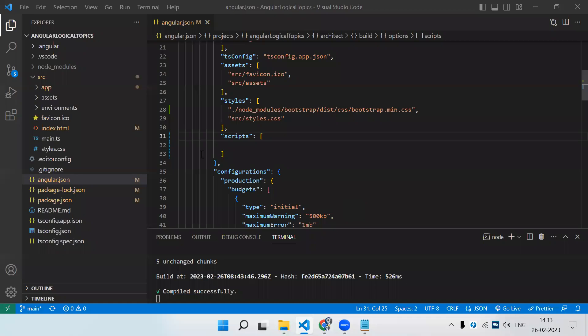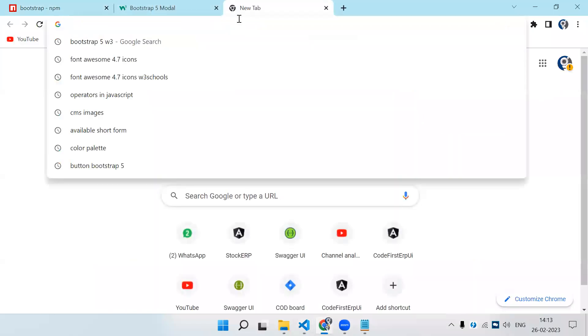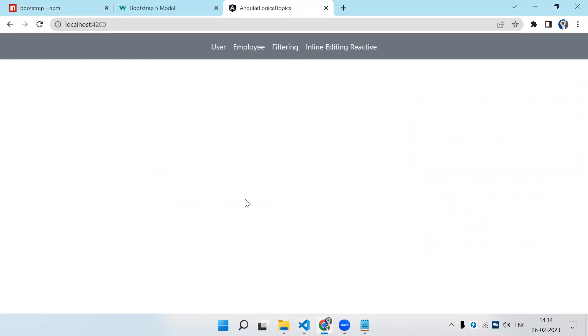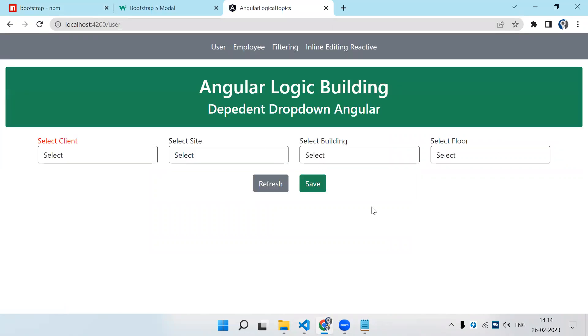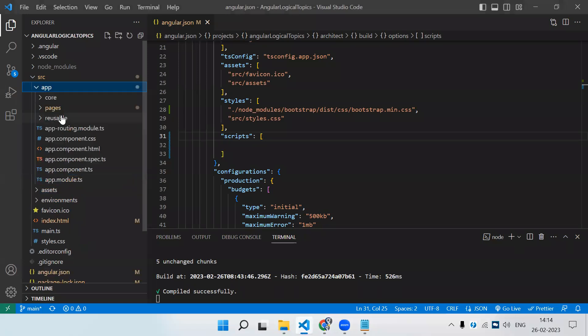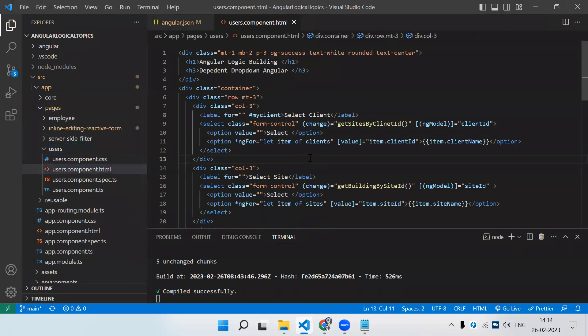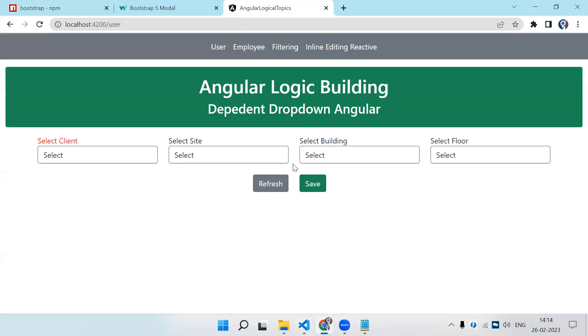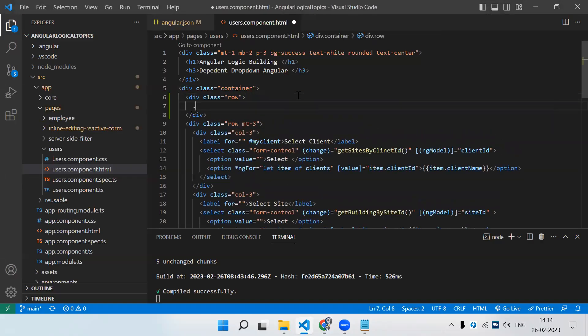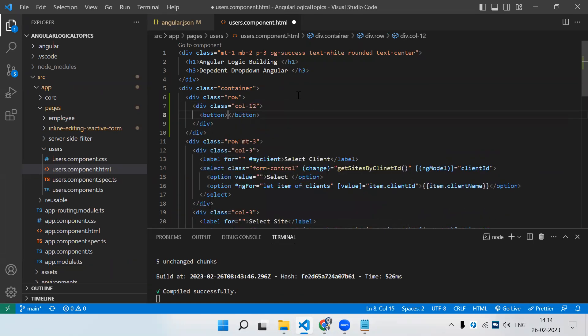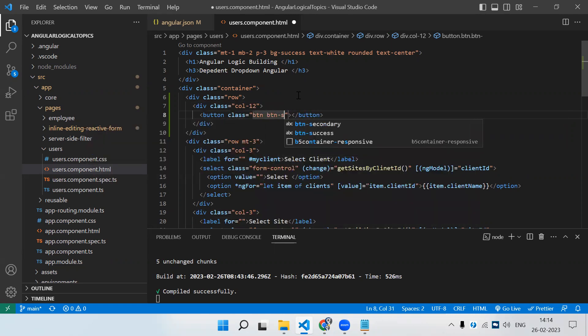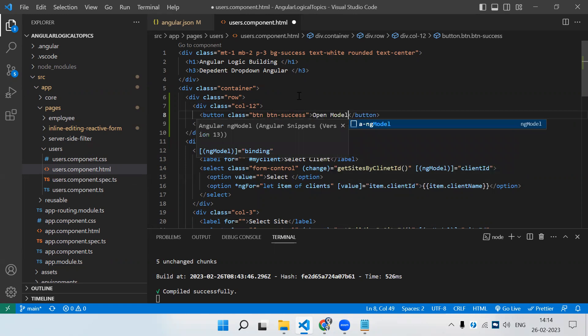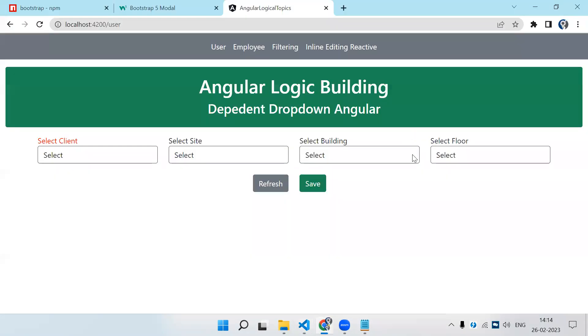The application is successfully compiled. Let's load the application. When we run, by default it runs on localhost 4200. Let's open the user page. In the user page, let's try to implement the modal popup. Before this row, let's add a row with a button.